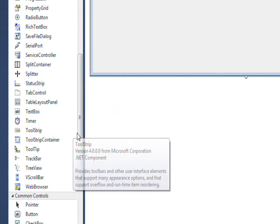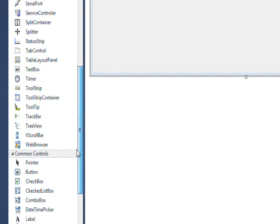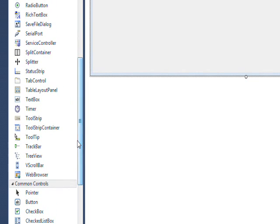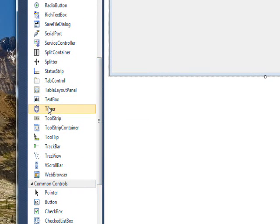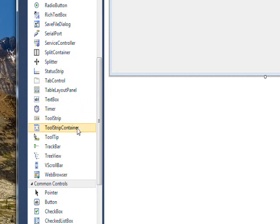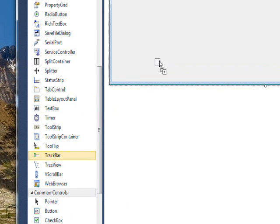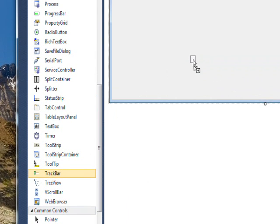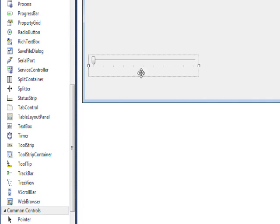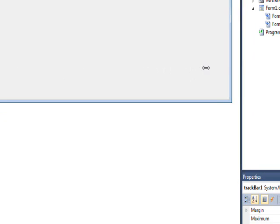So I couldn't find track bar on the common controls, but it's in the all controls area. So if we drag this over to our form and then resize it to be large enough to see things.